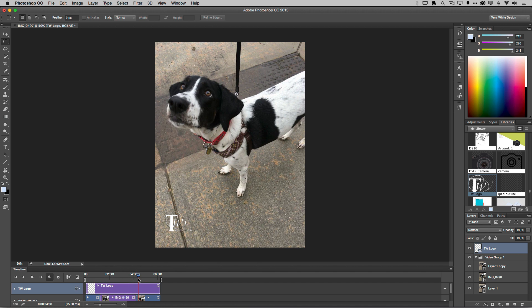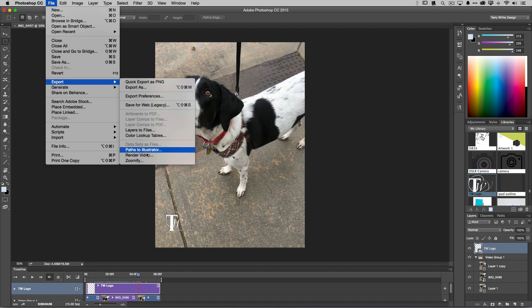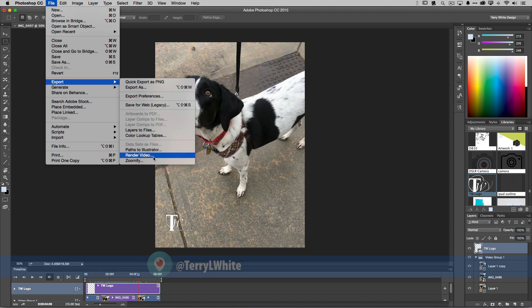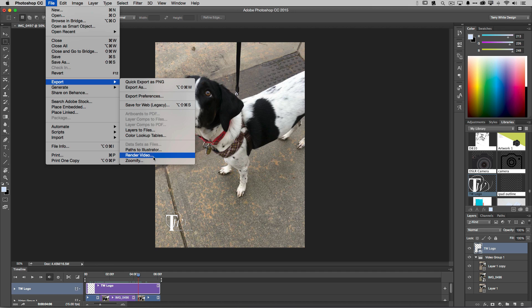Now that everything is set, how do we get this out of Photoshop as an animated GIF? If you wanted a video file, you'd go to File > Export > Render Video. But since I want an animated GIF, I'll use what I've always done for the web: Save for Web. Save for Web lets me create animated GIFs.